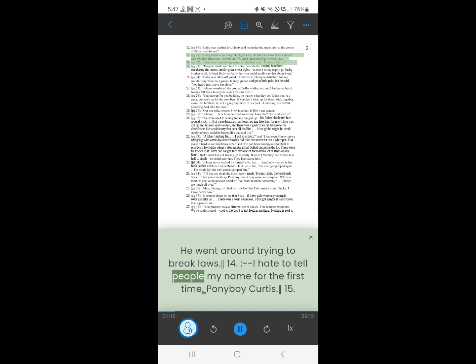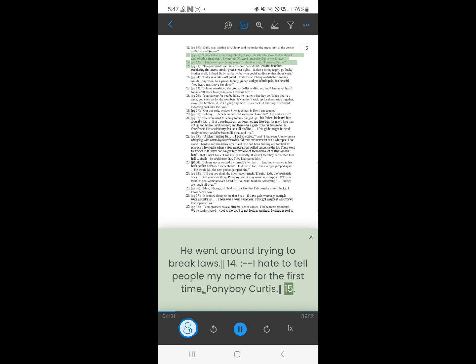13. I hate to tell people my name for the first time. Ponyboy Curtis.